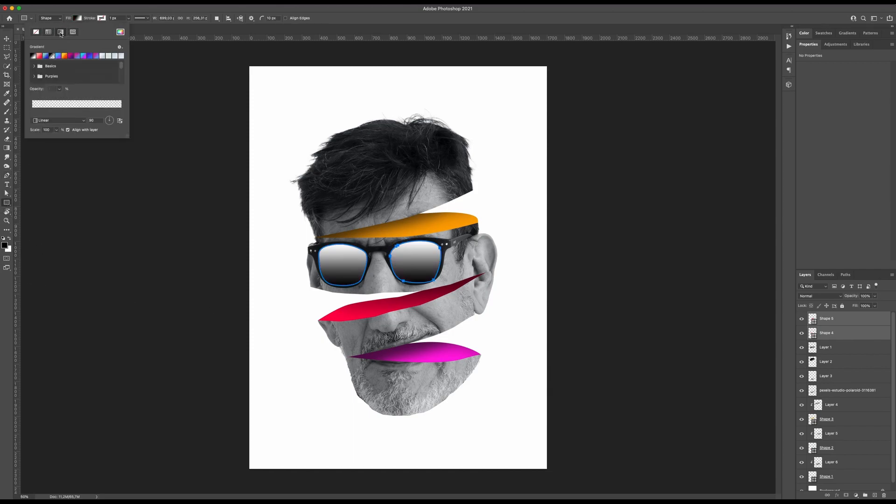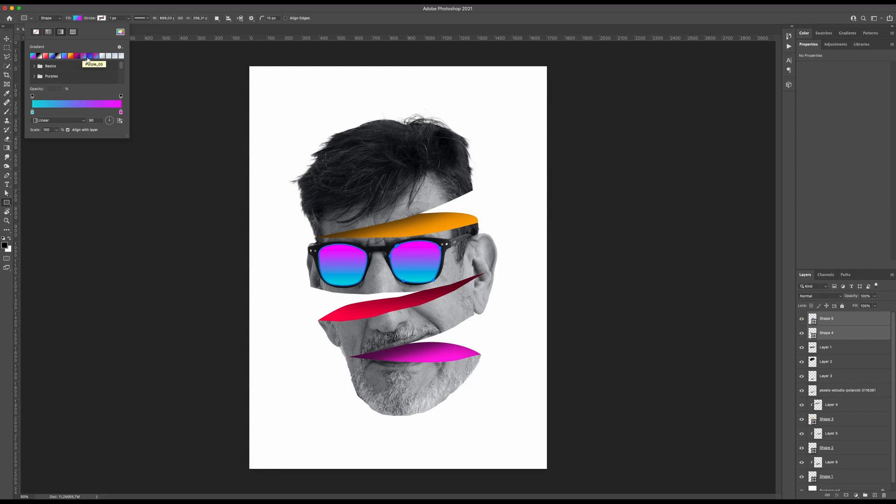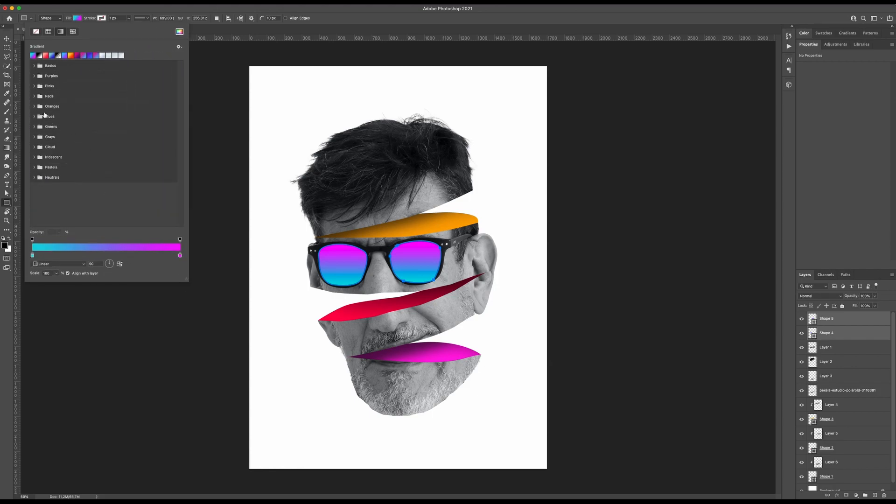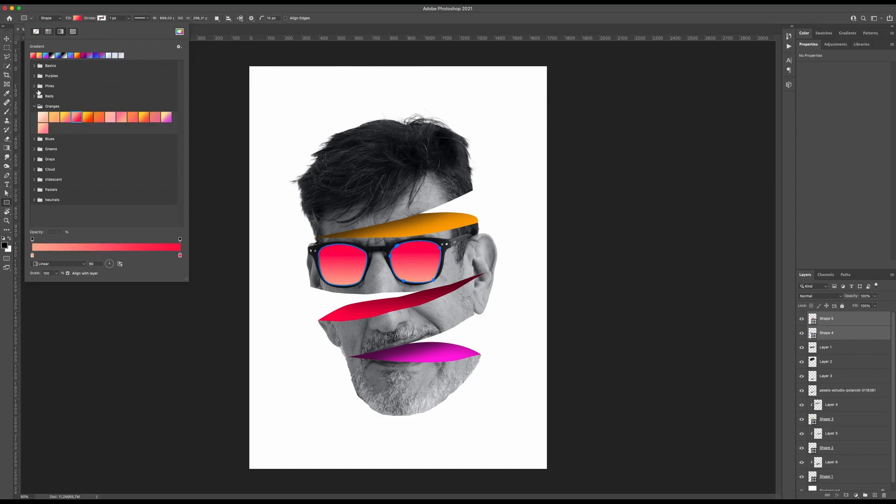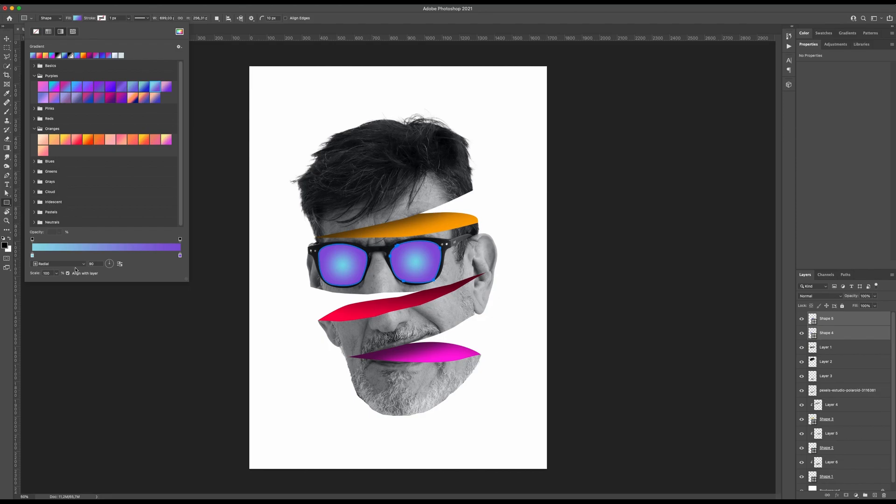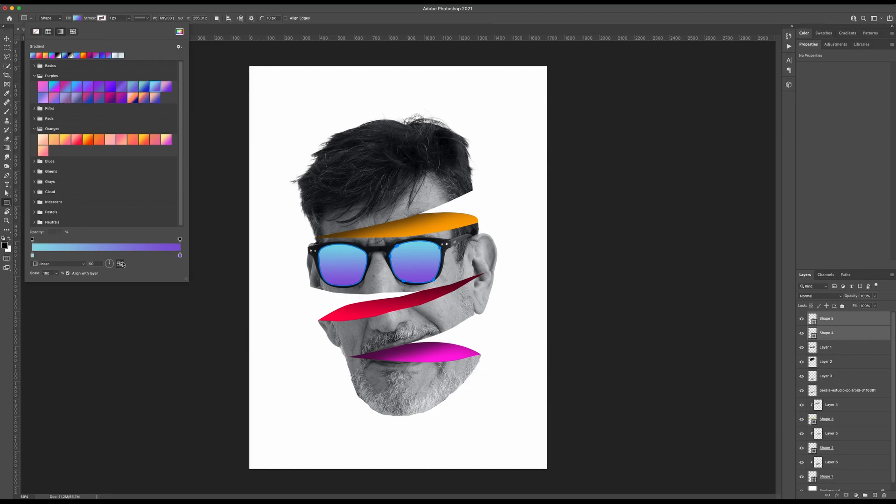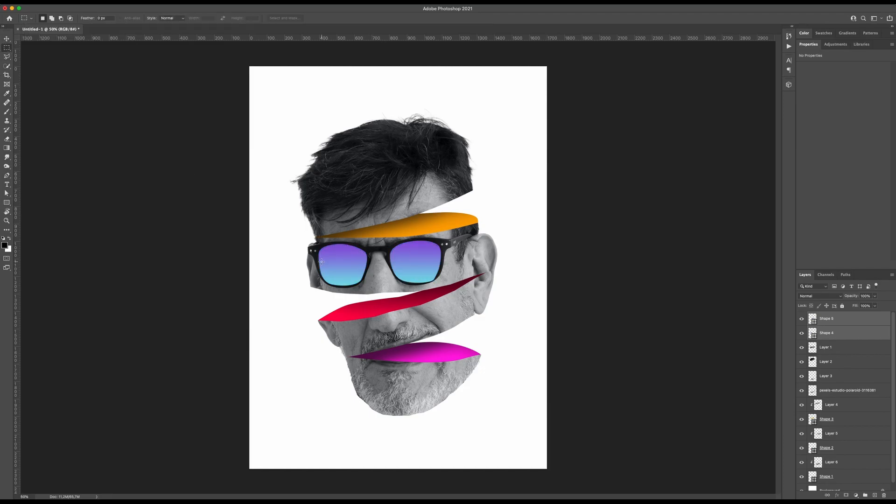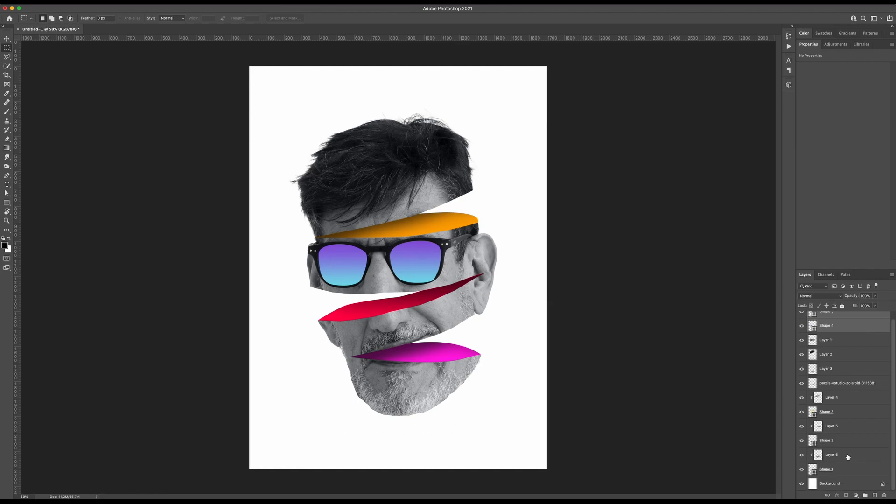Maybe we can apply some gradient here. Let me navigate through another color. Maybe on purpose, yeah. Let me see if radial is cool. No, it's too much. I will put it linear like this.